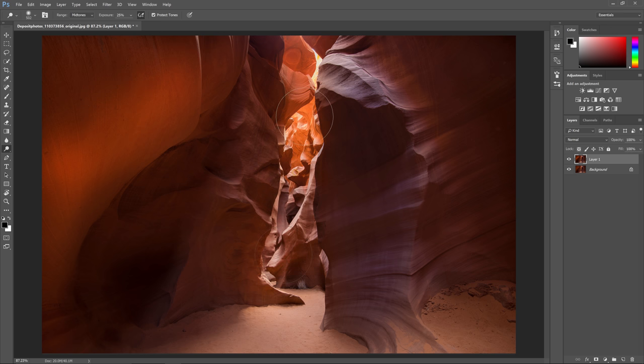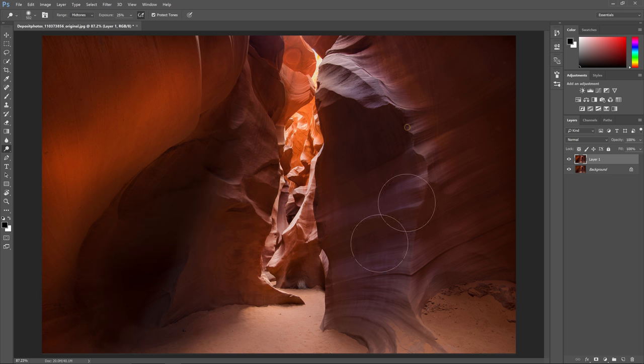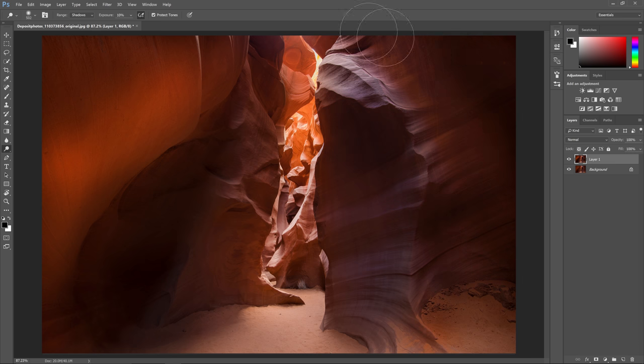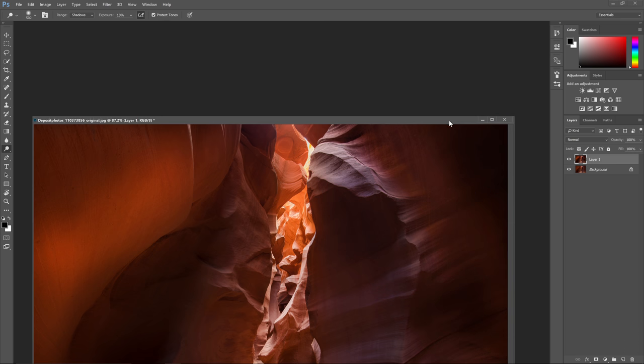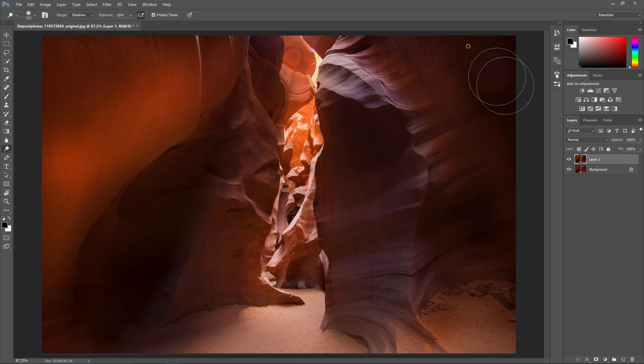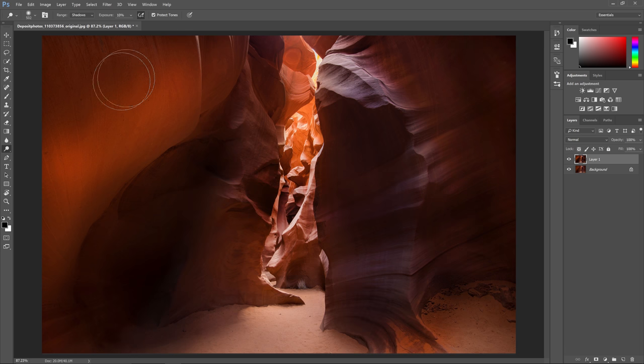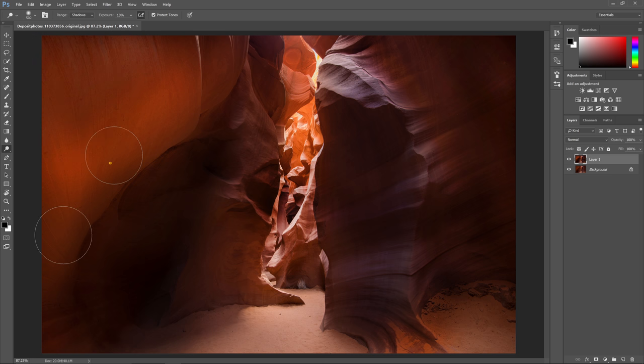The final tip I want to give you is that instead of switching to burn tool you can just hold the Alt or Option key instead. It's much easier and faster than switching to burn tool and the other bonus is that your brush settings will stay the same. So that's how you use the dodge and burn tools.